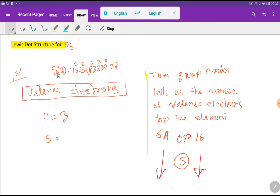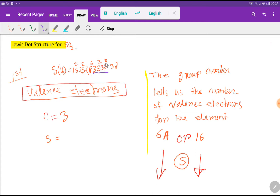First, we have to find out the valence electrons of sulfur and oxygen. To find the valence electrons of sulfur, we write the electronic configuration of sulfur. The atomic number of sulfur is 16. Valence electrons are the electrons of the outermost shell. From the electronic configuration, the highest value of the principal quantum number is 3, and for n=3 we have 2 plus 4, that is 6. So sulfur has 6 valence electrons.